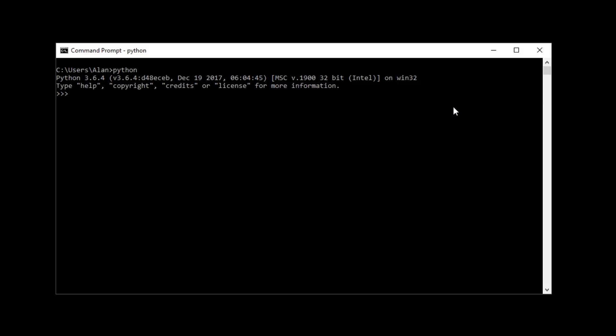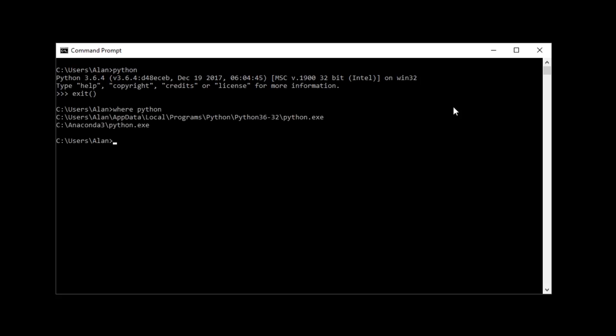And I'm going to exit that. And you can also do where Python, or on Linux, it's where is, and on Mac, I think it's which. And that should return the paths of where it found Python. And for me, it returns two paths because I have Python install and added to path somewhere else. But this is what the add-on uses to detect Python, and it'll use the first one that it returns.